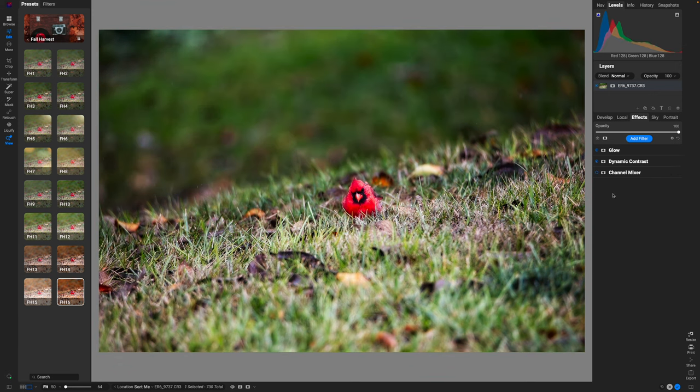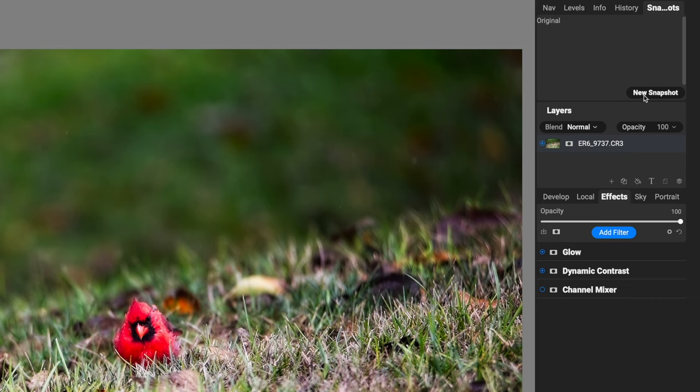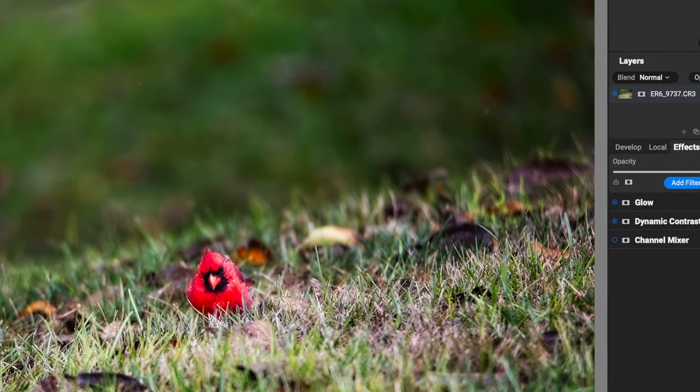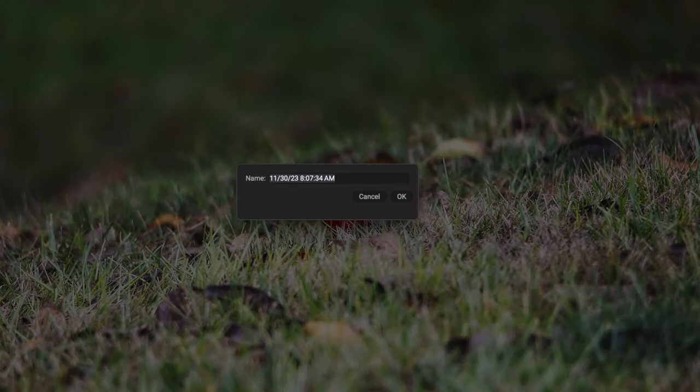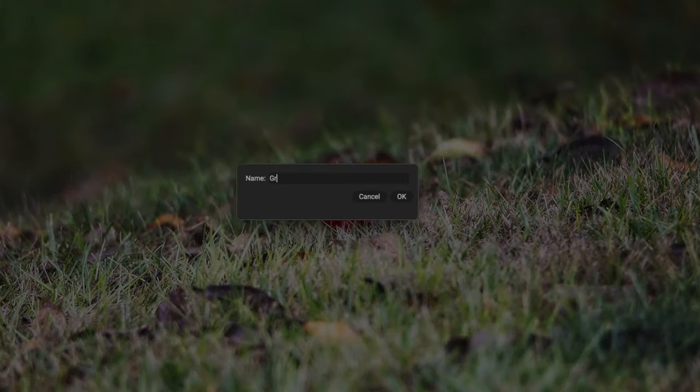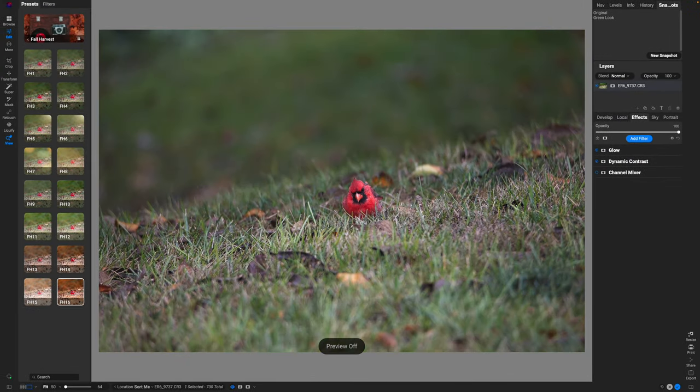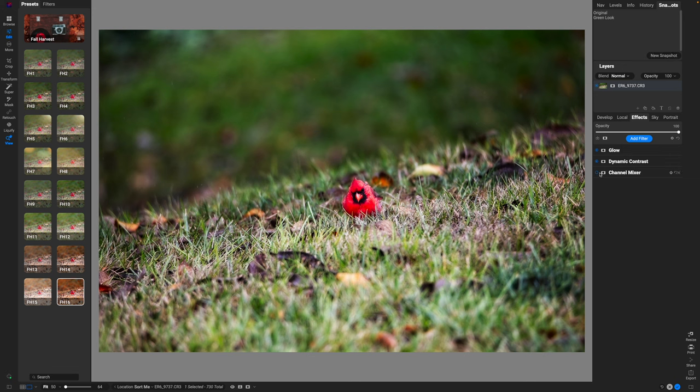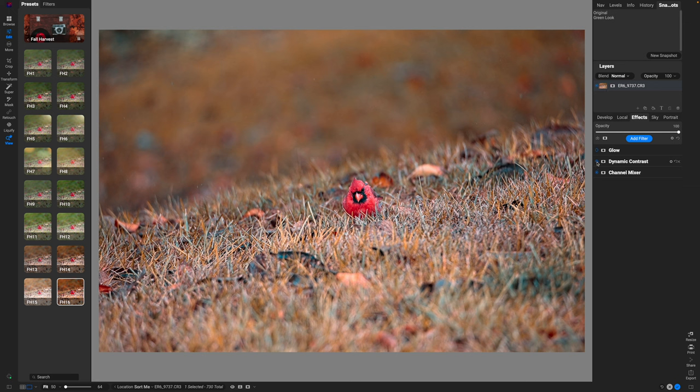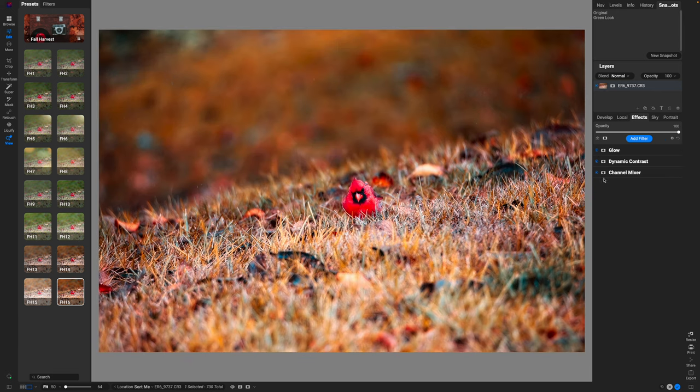Now if I turn off the Dynamic Contrast, it just looks like a big blurry blobby mess and I'm not a huge fan of that. But with the Dynamic Contrast turned on, I do like what it's doing. And then of course with the Channel Mixer, the real power of working in the way that I'm doing right now is snapshots. So I'm just going to create a snapshot of the glow and dynamic contrast. Now mind you, I didn't actually change any of the slider values yet. All I did was turn off and turn on these individual tools. So I'm going to hit New Snapshot and we'll just call this Green Look because everything looks way more green than it used to.